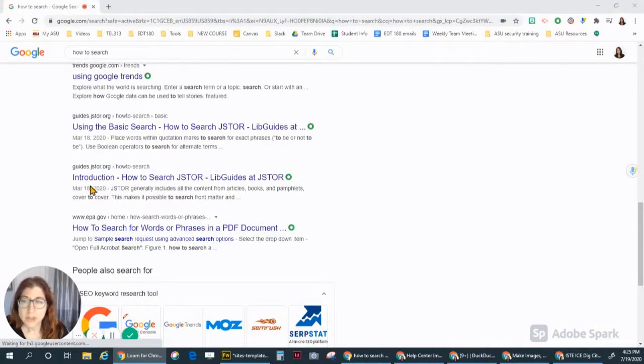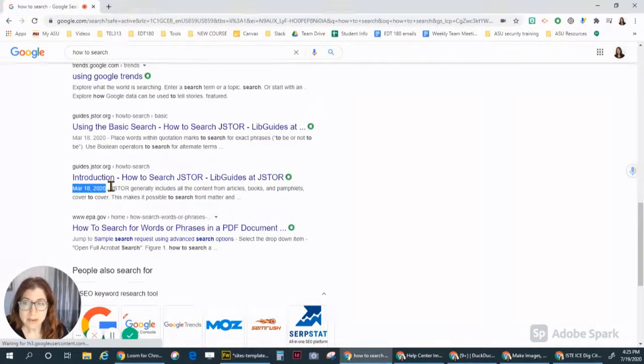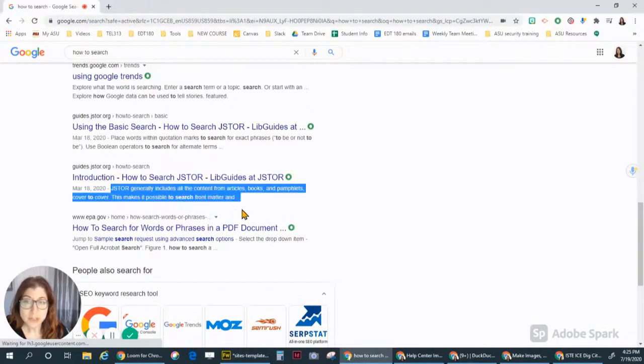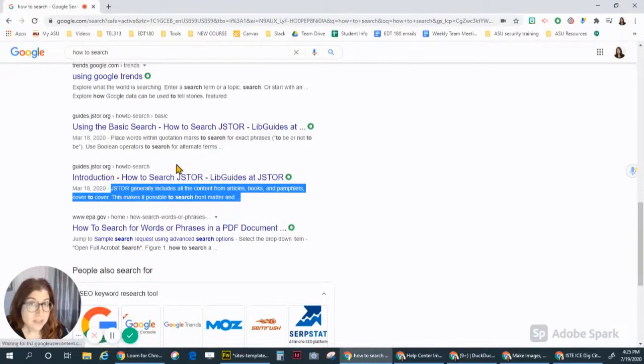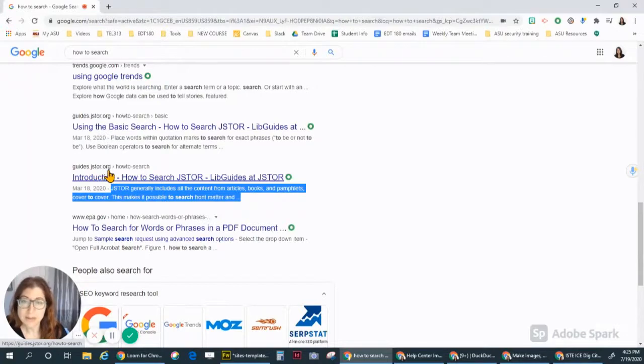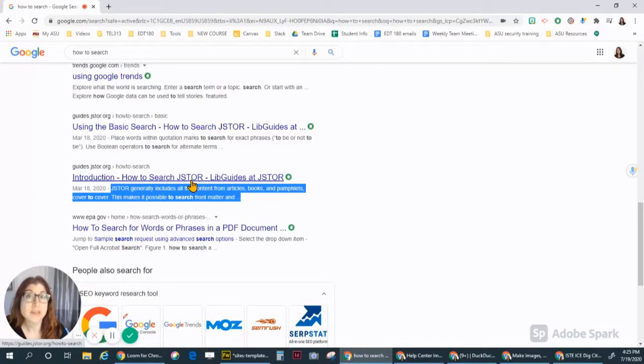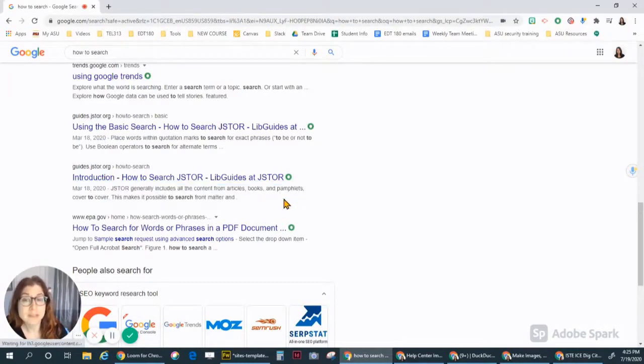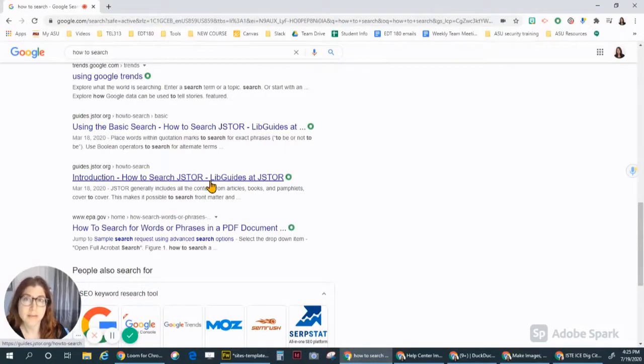So remember to look at the dates, at the descriptions, at the titles of each website, and also at the full web address to see what it ends in. And those are all clues that help you decide if you want to use the time to click on that site and check it out.